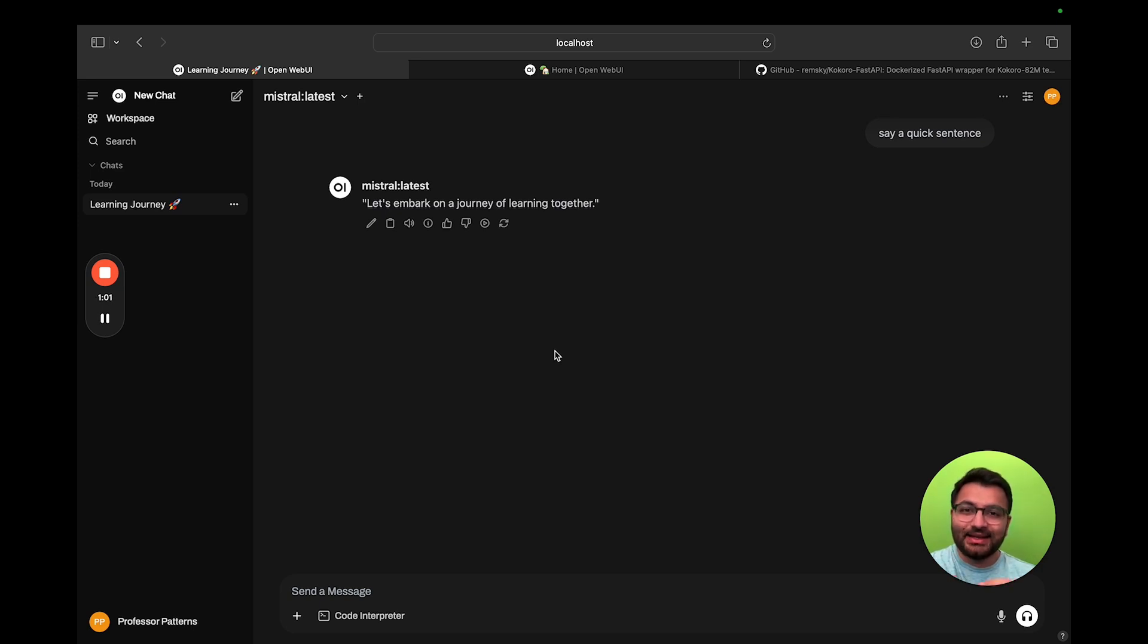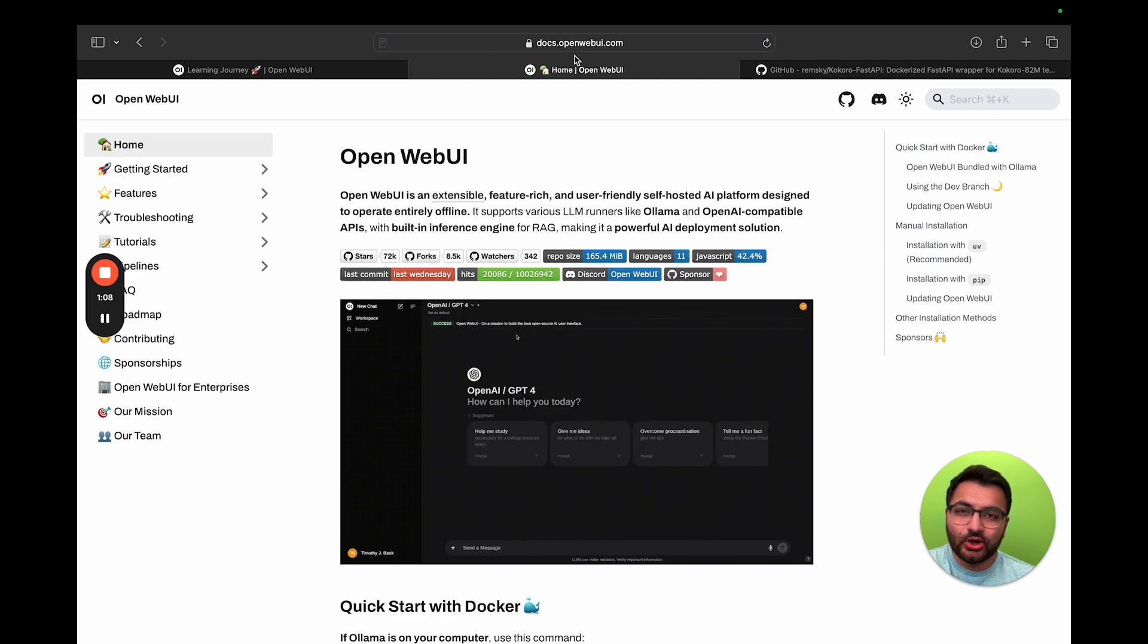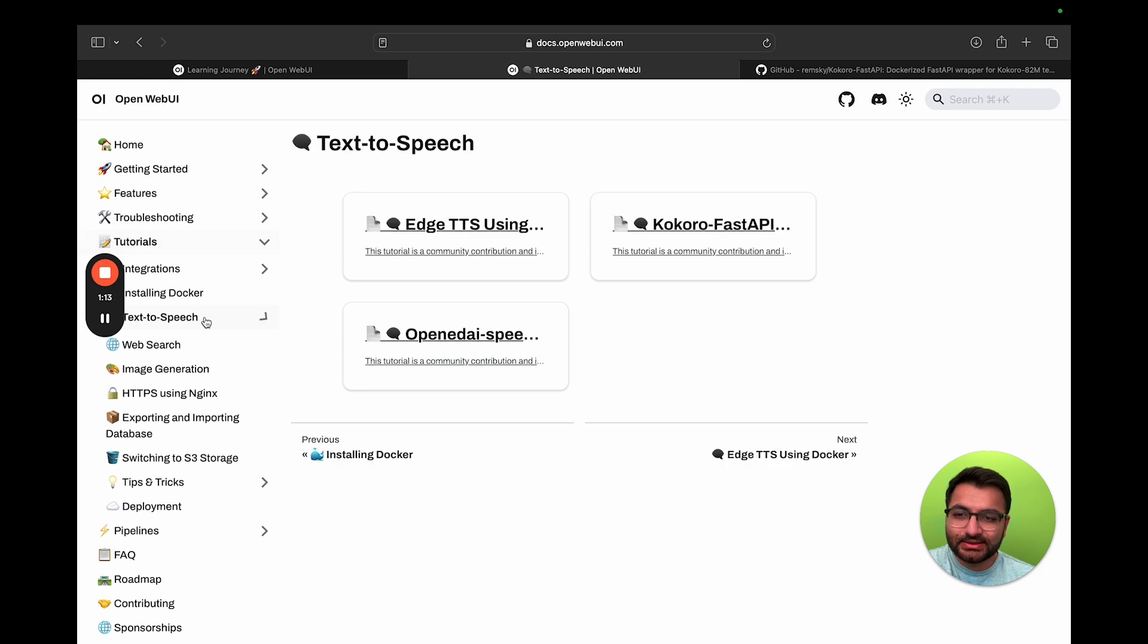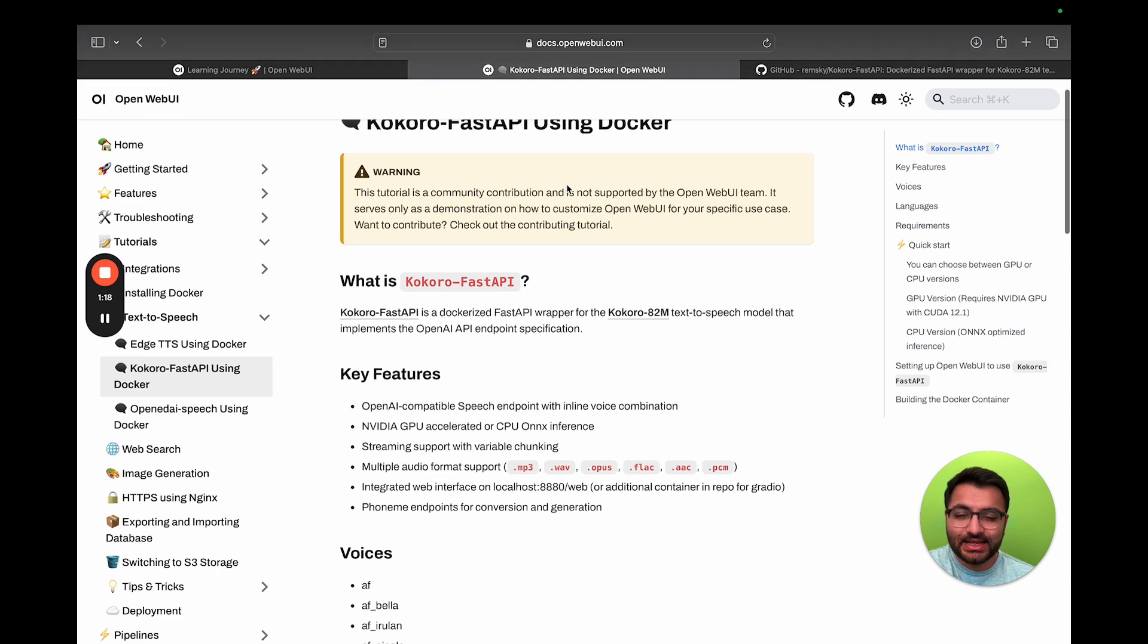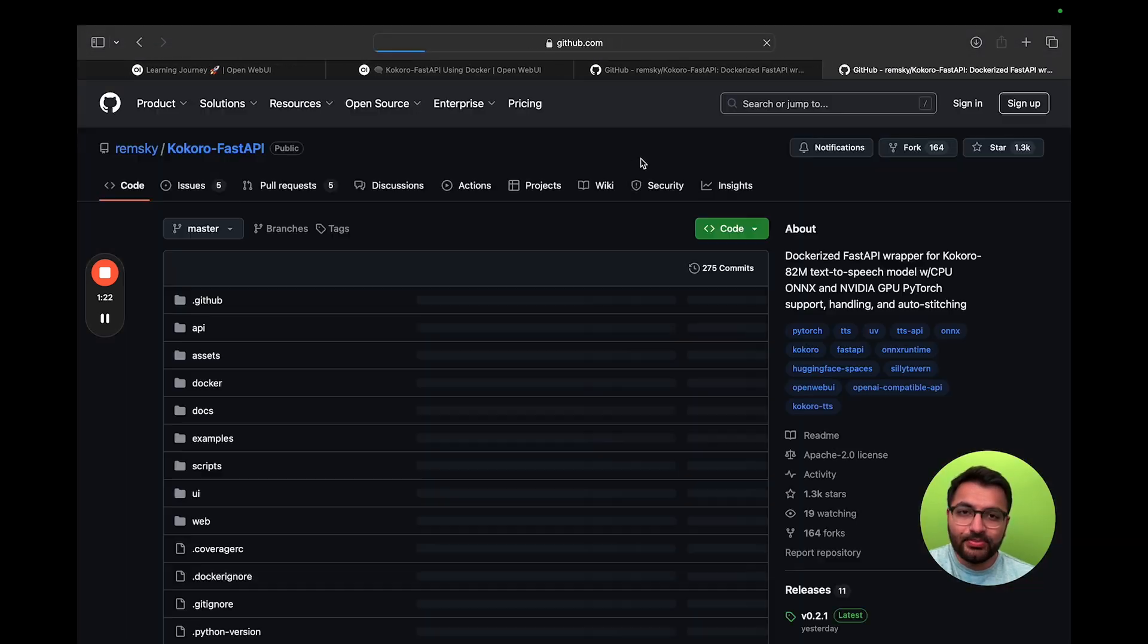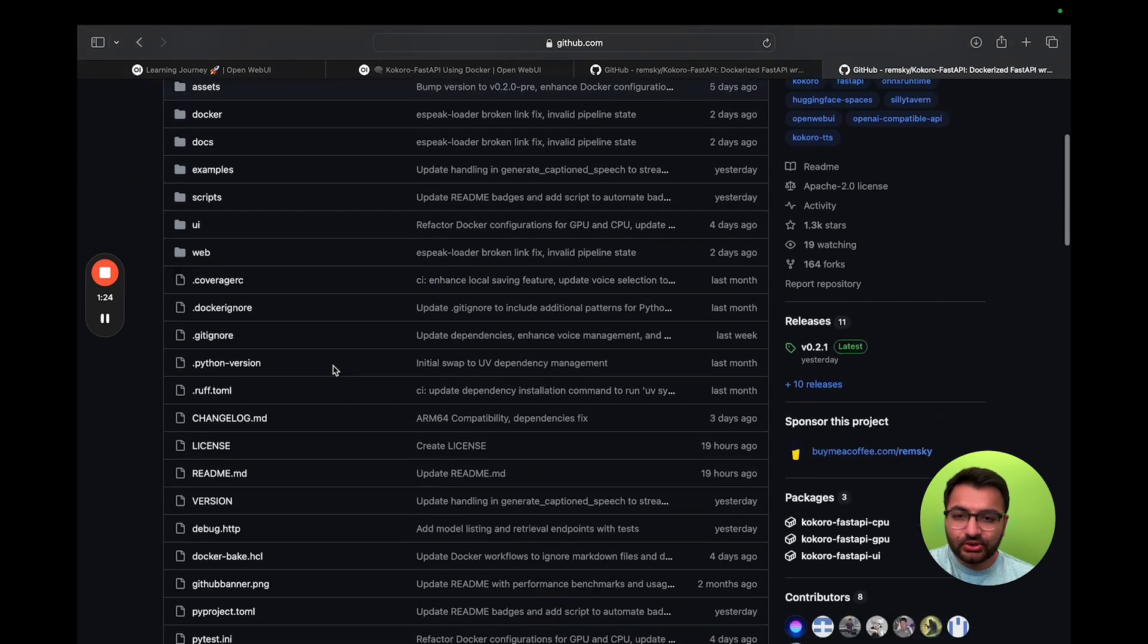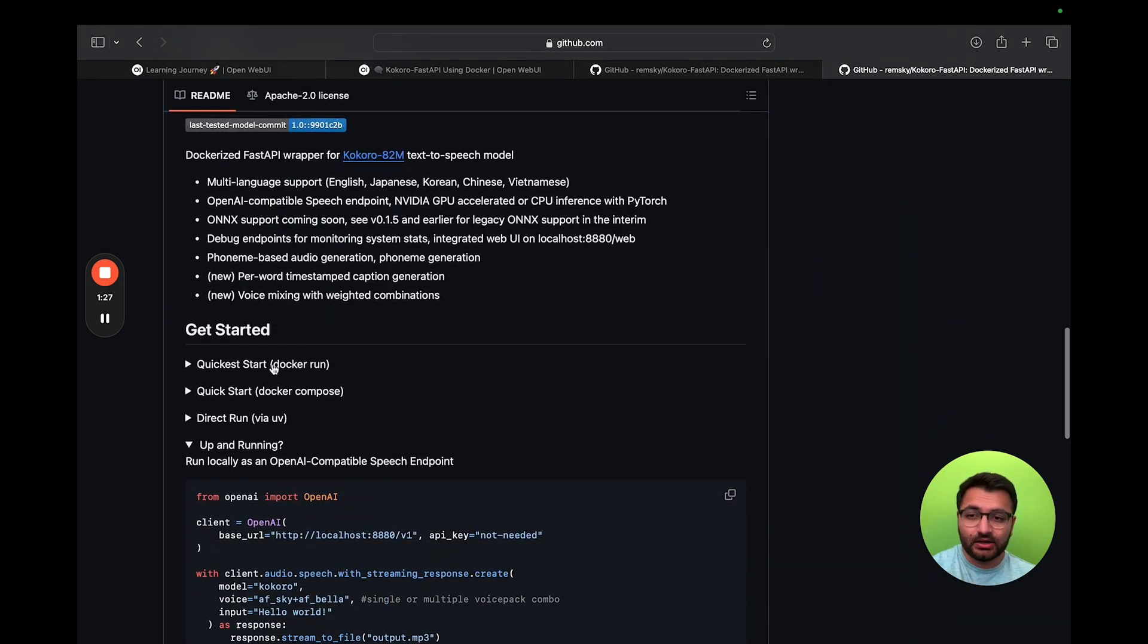First, let me show you exactly how you can set it up. What you'll do is go over to your OpenWebUI documents page. That's going to be docs.openwebui.com. Here, you'll select tutorials, and then you want to select text-to-speech. From here, go over to Kokoro fast API using Docker. You can open it in a new tab and scroll all the way down to where it says get started and quickest start using Docker run.